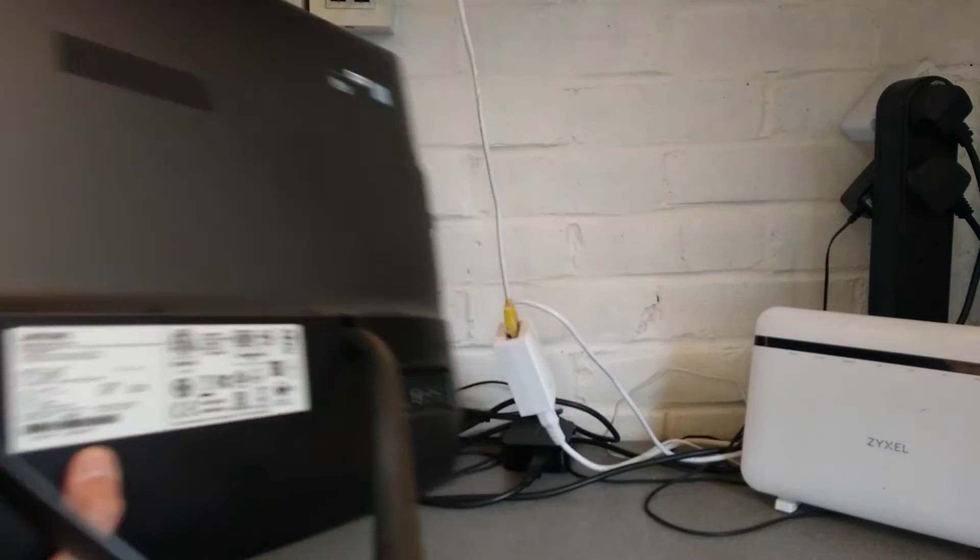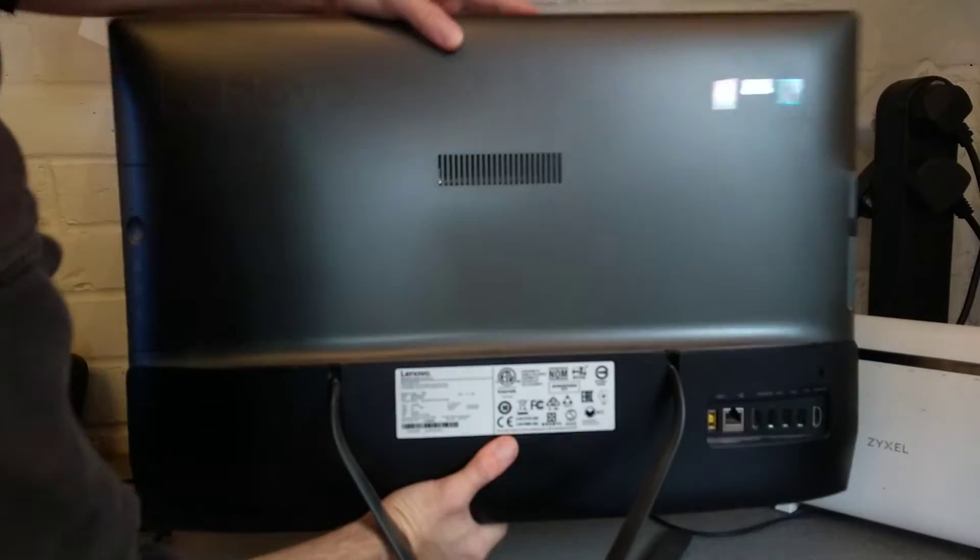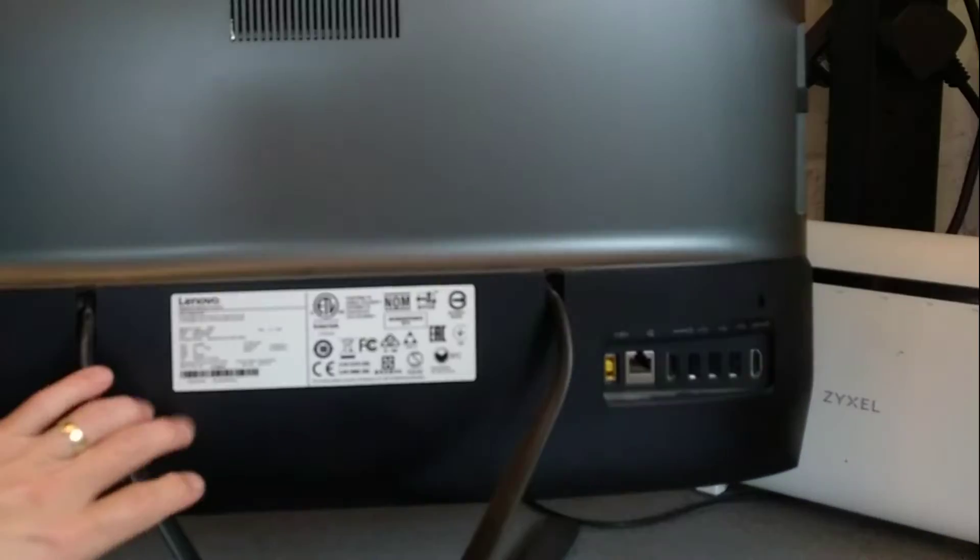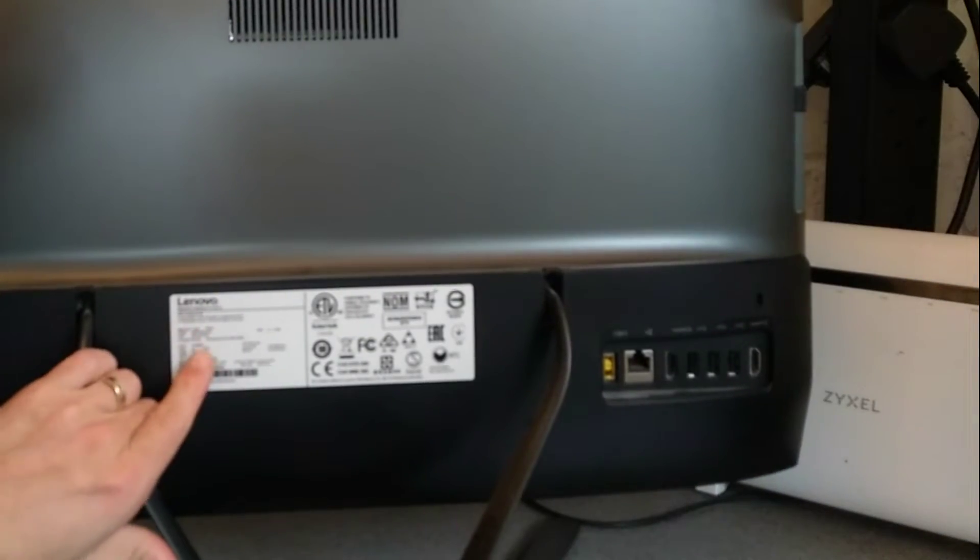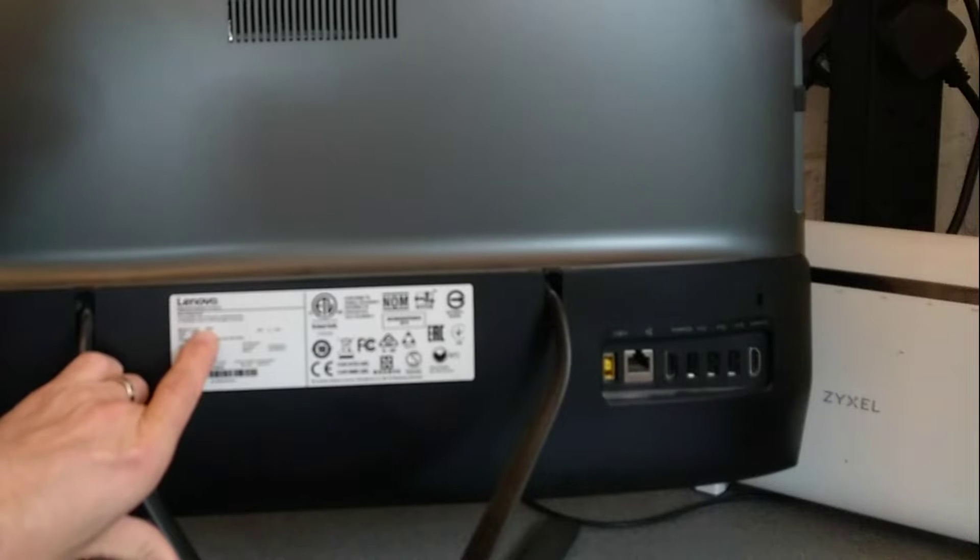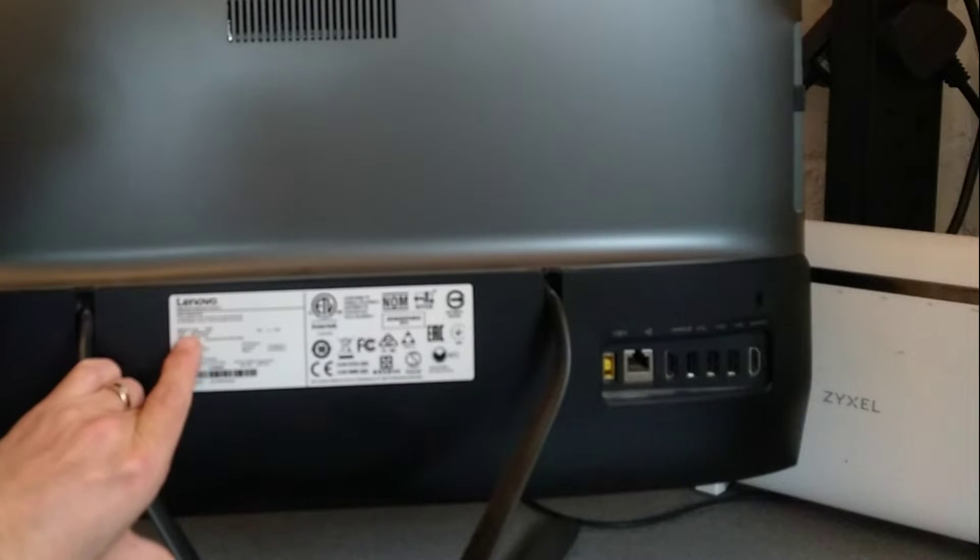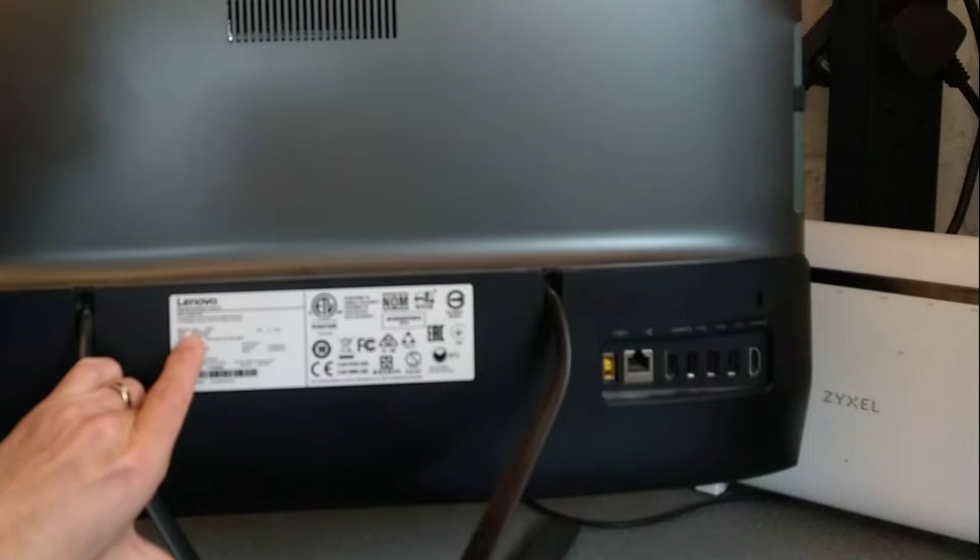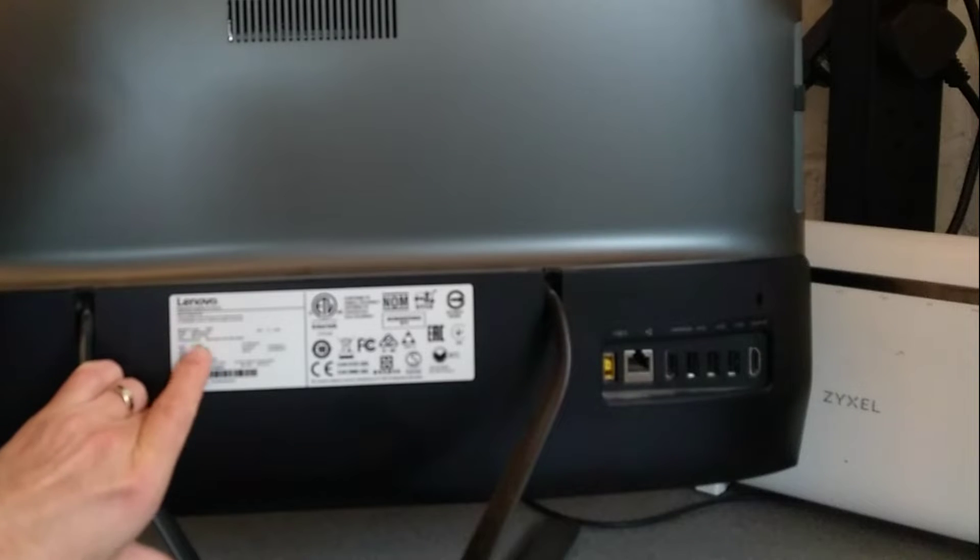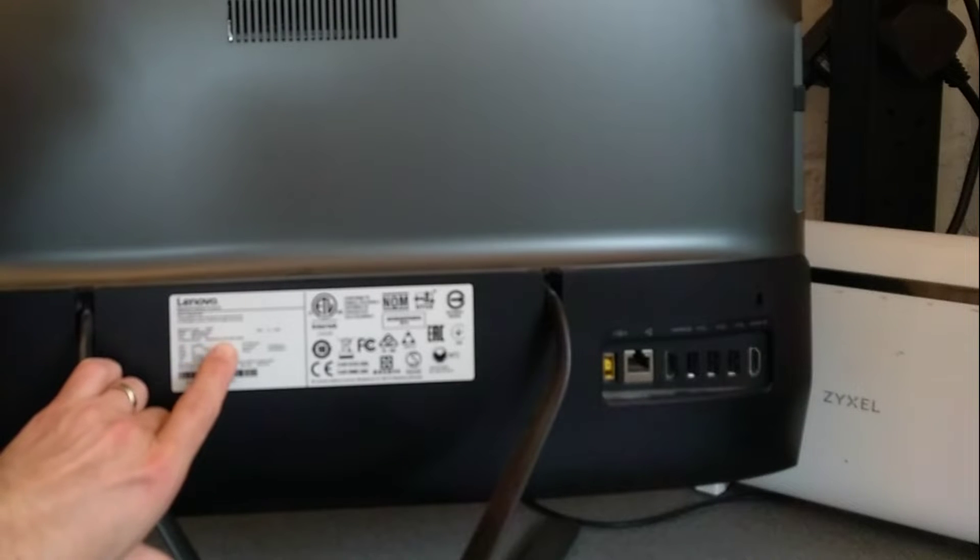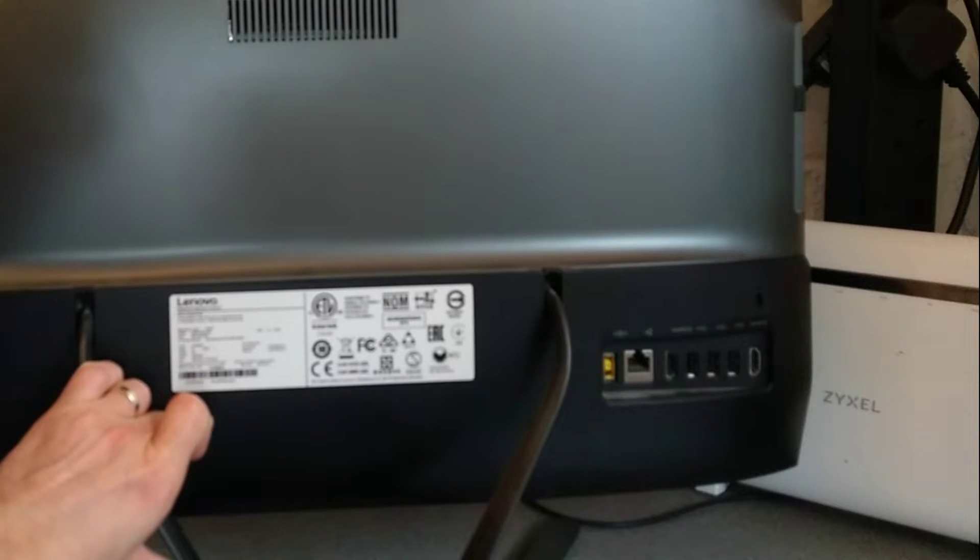Hello everyone, today is a video on how to replace or upgrade the hard disk in this Lenovo IdeaCenter. Its model number is F0BY and its MTM number is F0BY00K4UK. The product family is IdeaCenter All-in-One 300-23ISU.